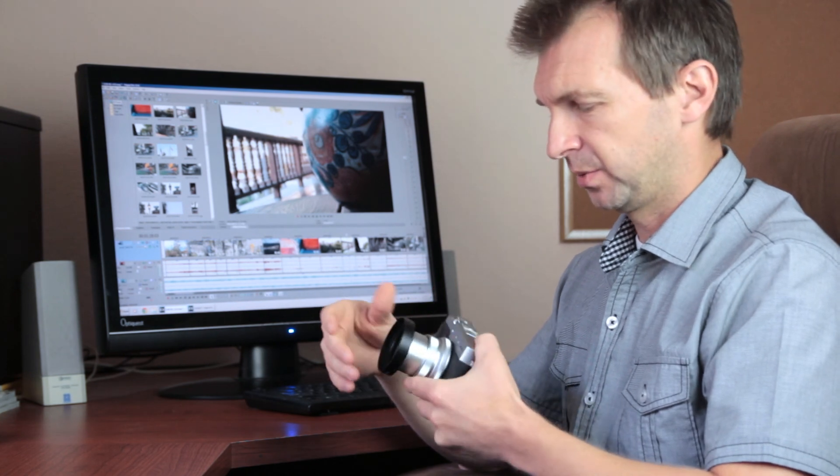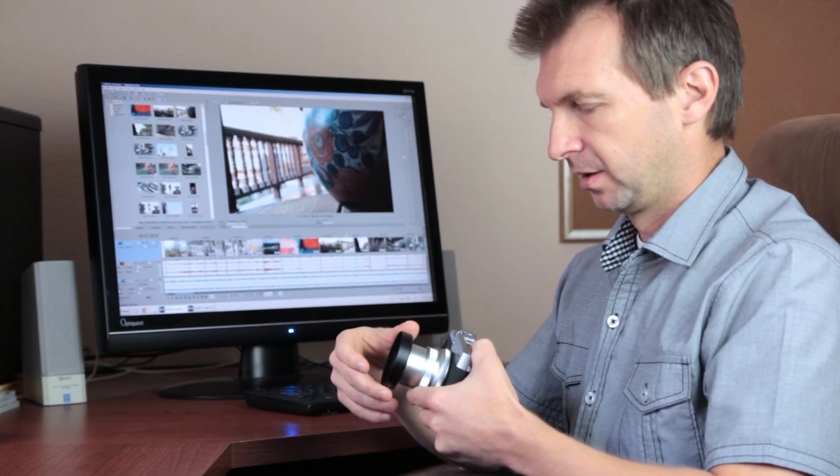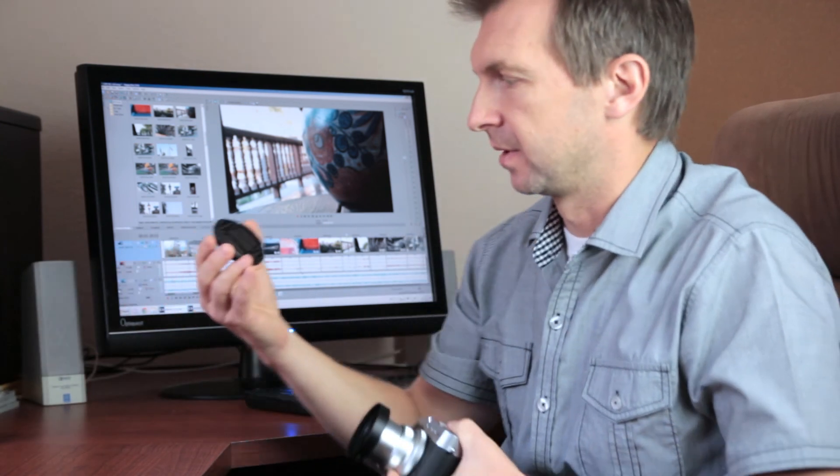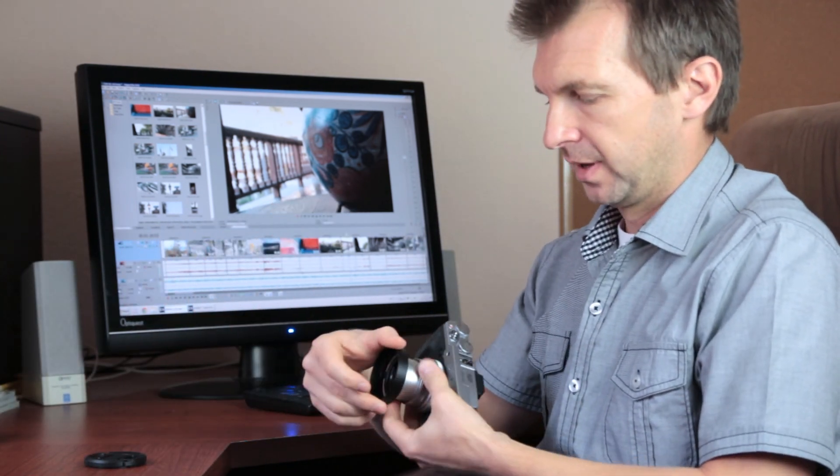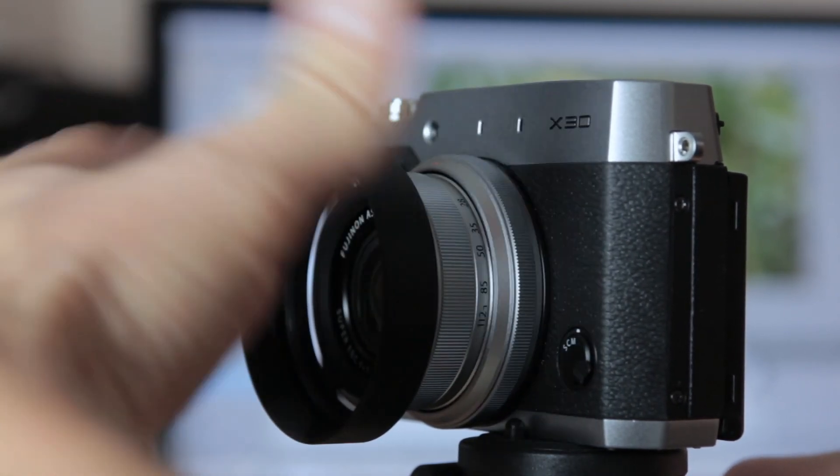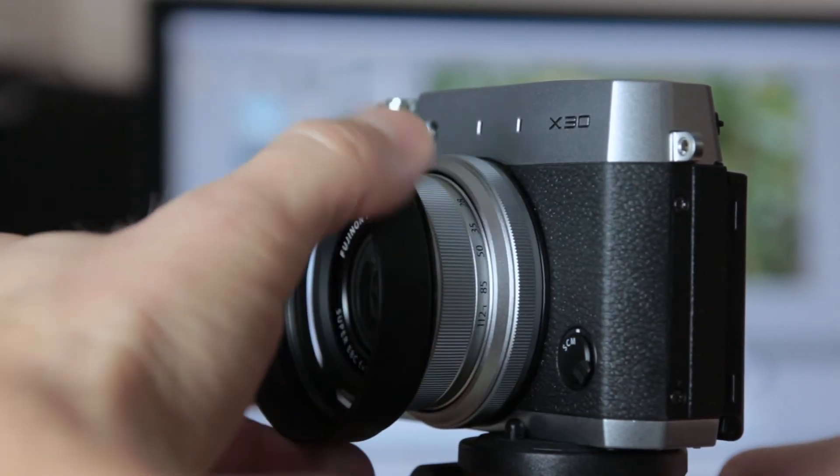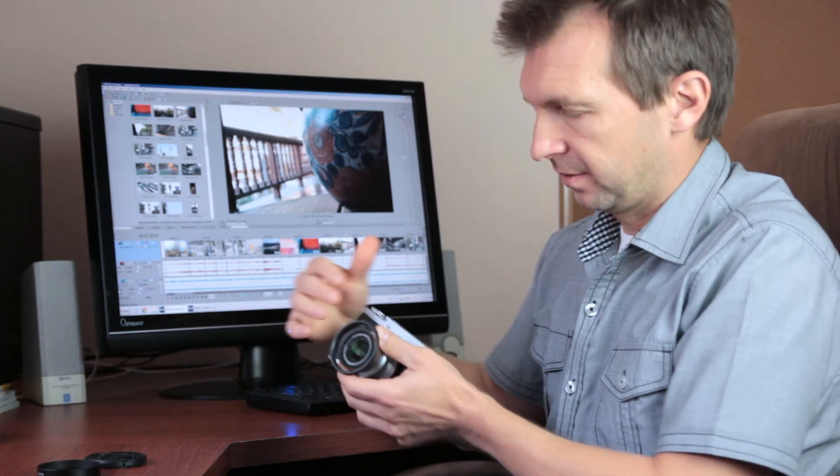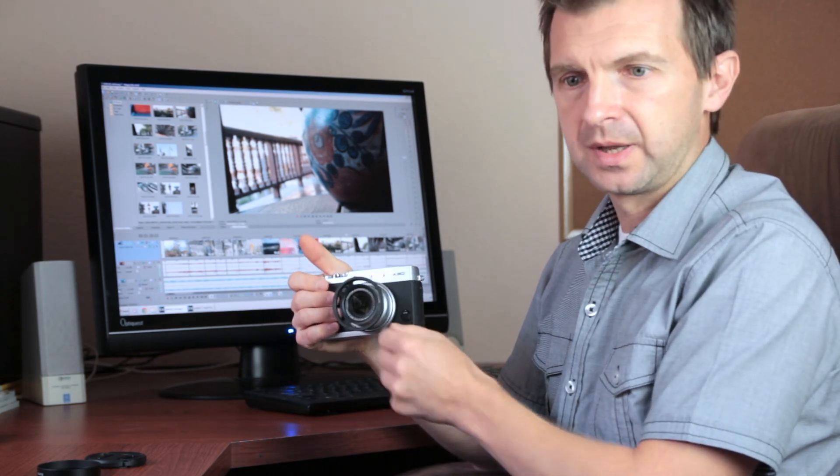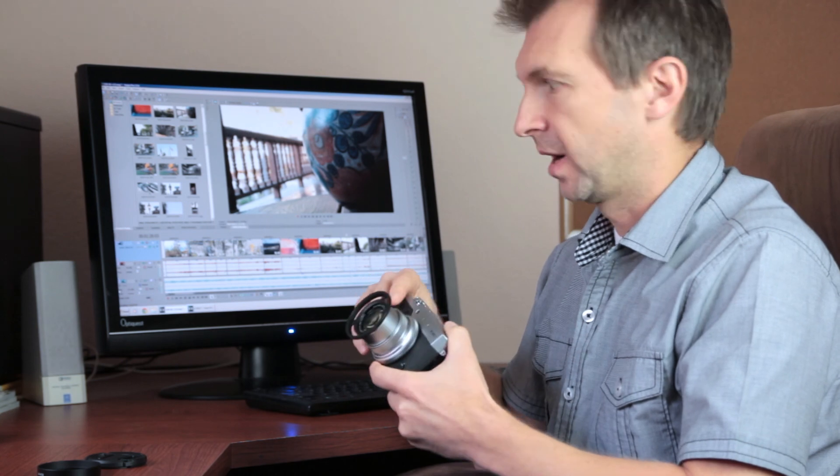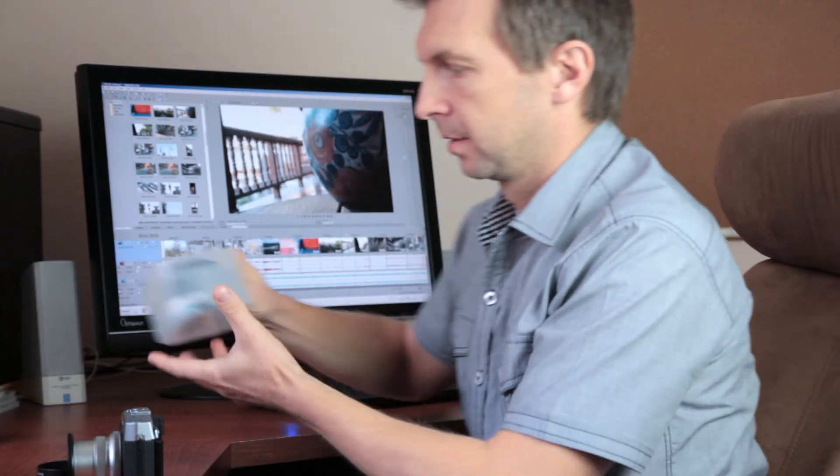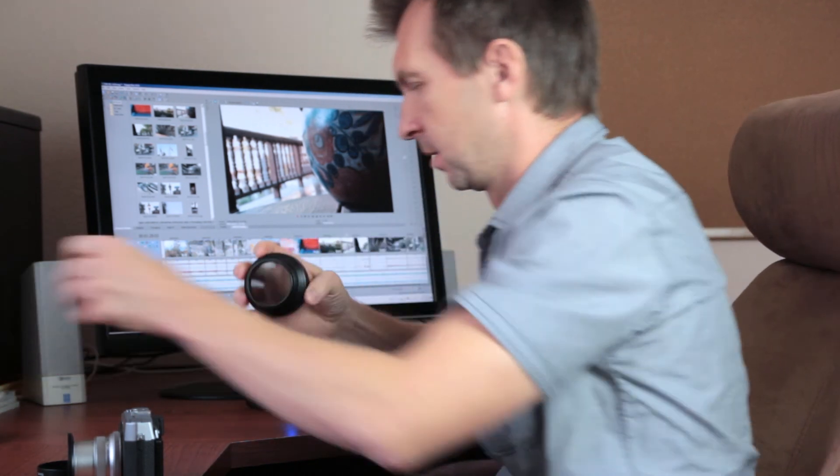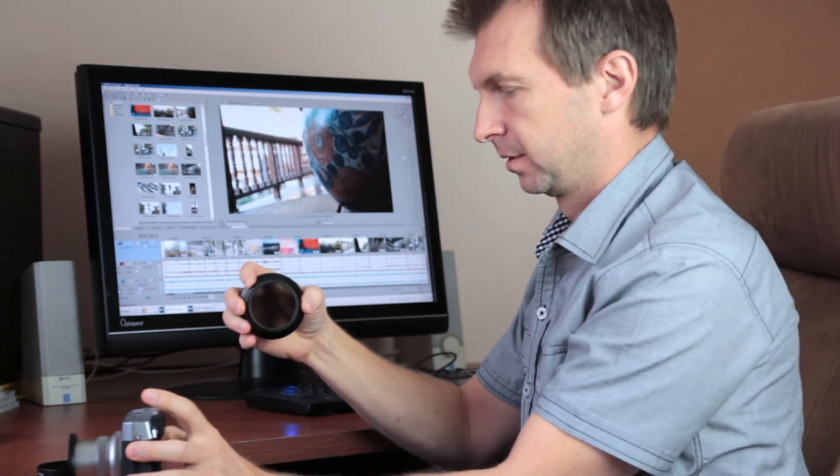Instead, I just went on eBay and bought this third-party kit, which doesn't include a filter, but it includes a cover. So I have a cover, I have a hood, and the hood comes off just like on the original Fuji hood. So you can take it off. And here we have a 52mm lens that you can use for your other filters.